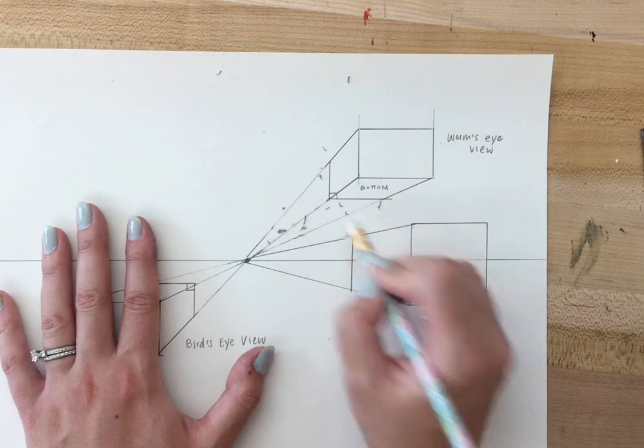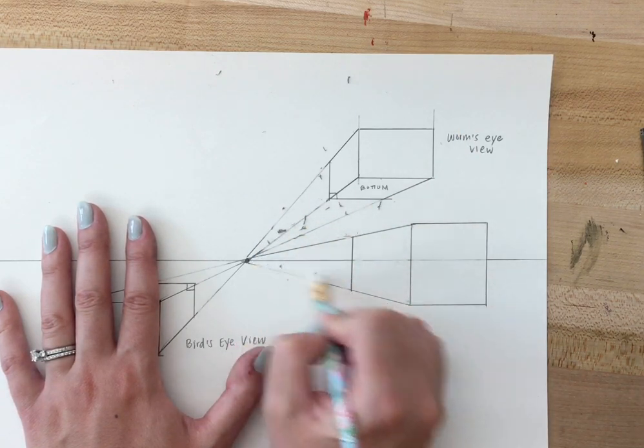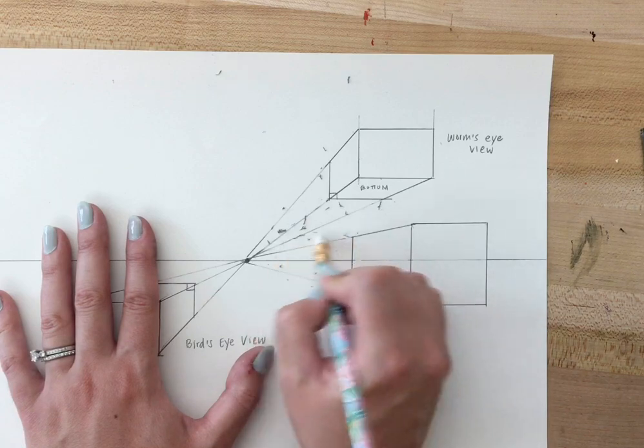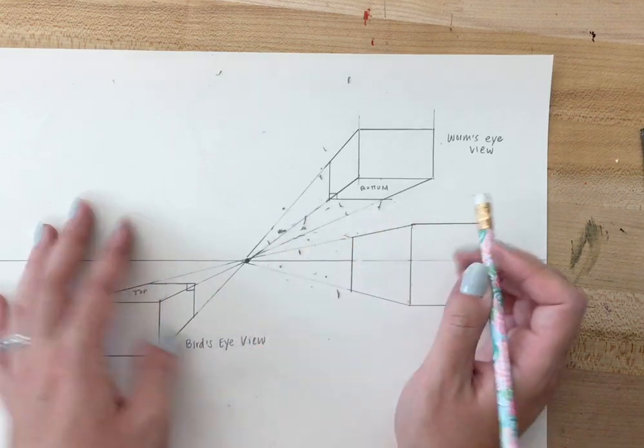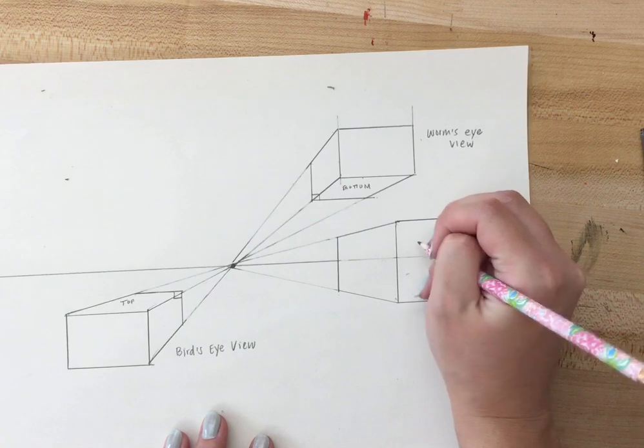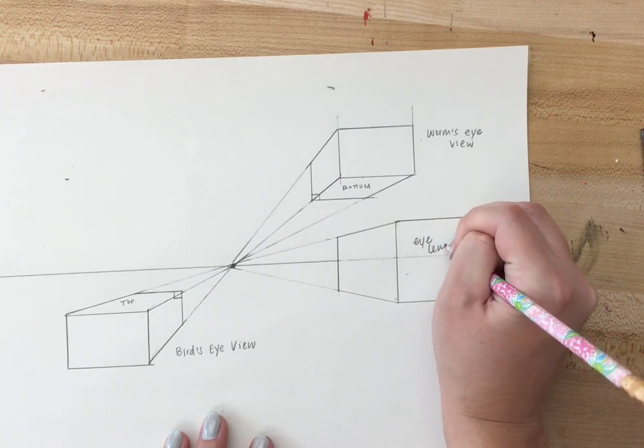I'm using a rather dark pencil. So if you don't want these orthogonal lines to show, you should use a lighter pencil. So this is my eye level box.